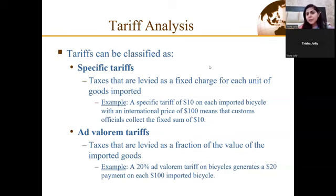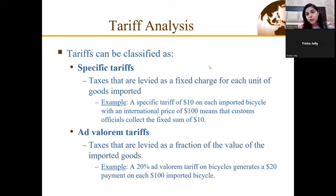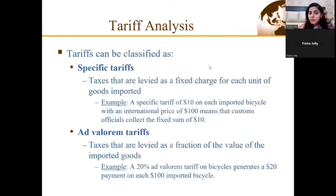For example, if we have 10 rupees per unit charged as a tariff, that would be an example of a specific tariff. Ad valorem tariffs, on the other hand, are tariffs which are levied as a fraction of the value of imported goods, meaning it is dependent not only on the price but also on the quantity. For instance, if one imposes a 20% ad valorem tariff, this 20% value will be different if we import 100 units versus 10 units of a particular commodity.